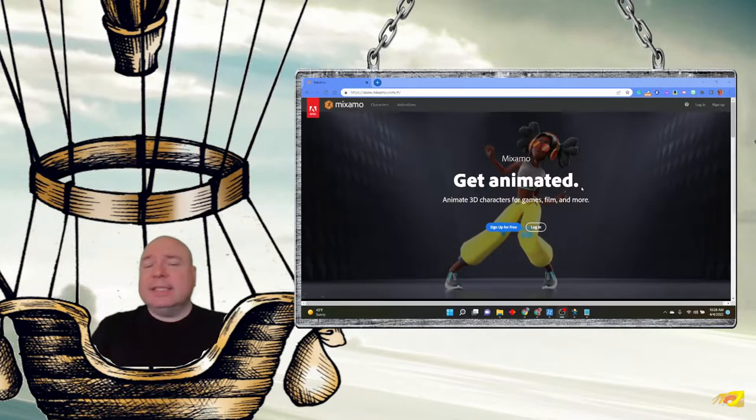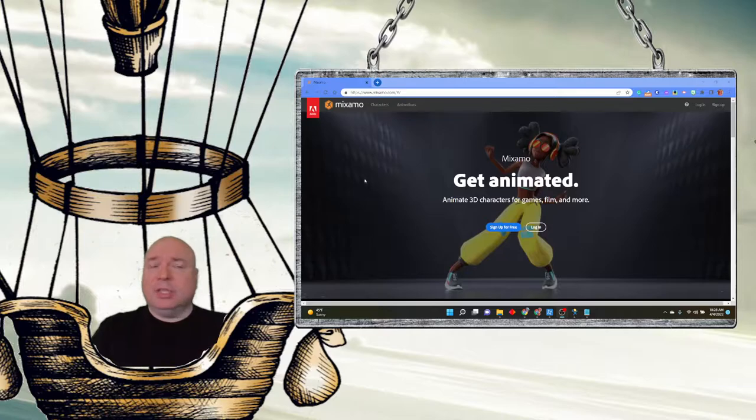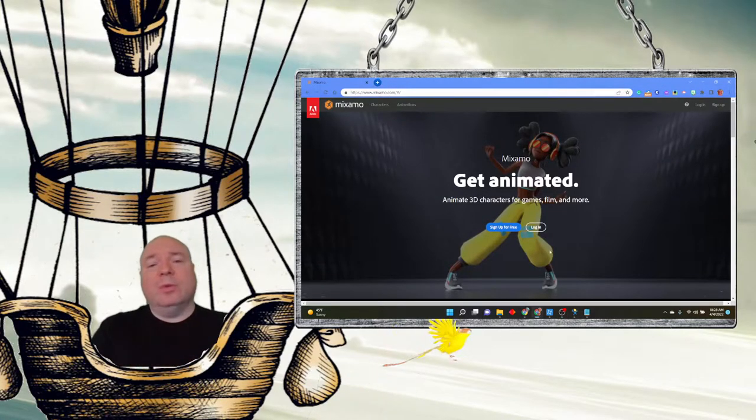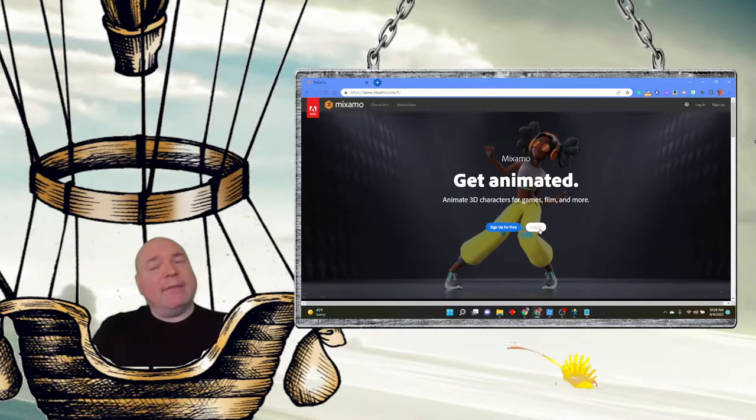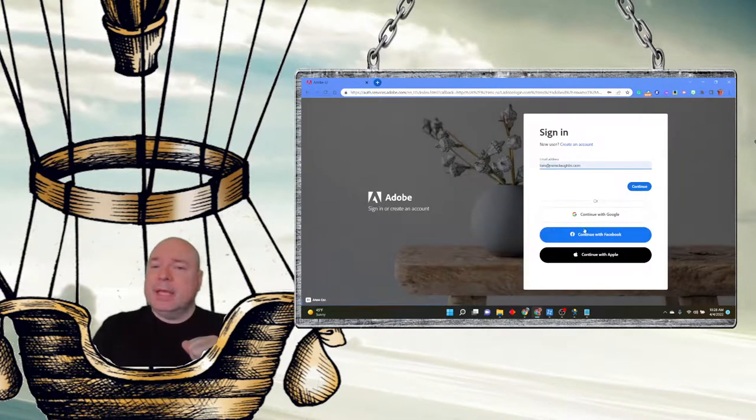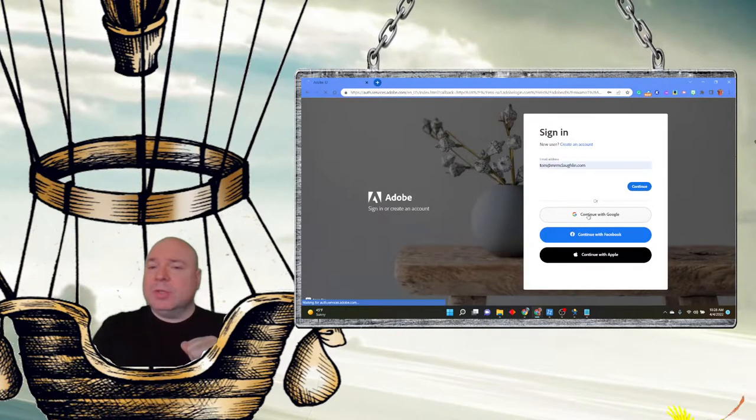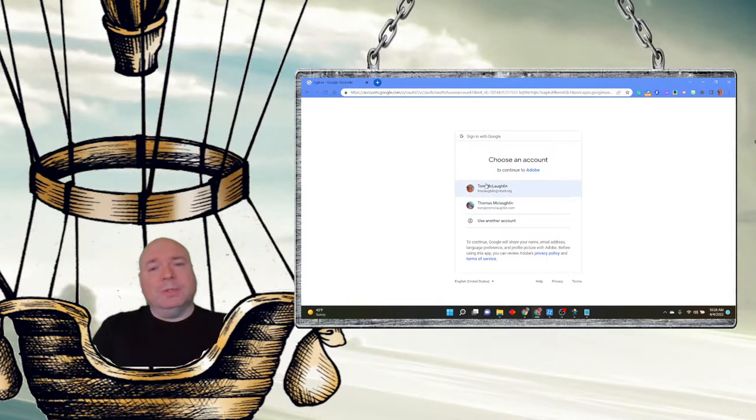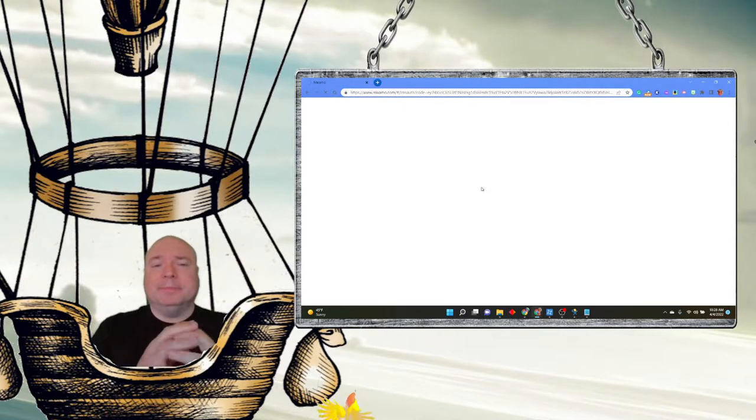It is free to sign up and create an account. It's just created through Adobe. So you would just click sign up for free and create it through your Google account. I already have an account so I'm going to click log in. And I'm going to use Google and you should use Google too. I'm going to use my school account.